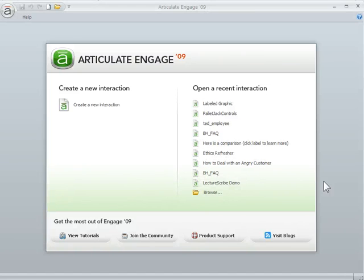Okay, so what we're going to do now is look at how to use the Screener MP4s for Engage. And it's actually pretty easy and works really well.